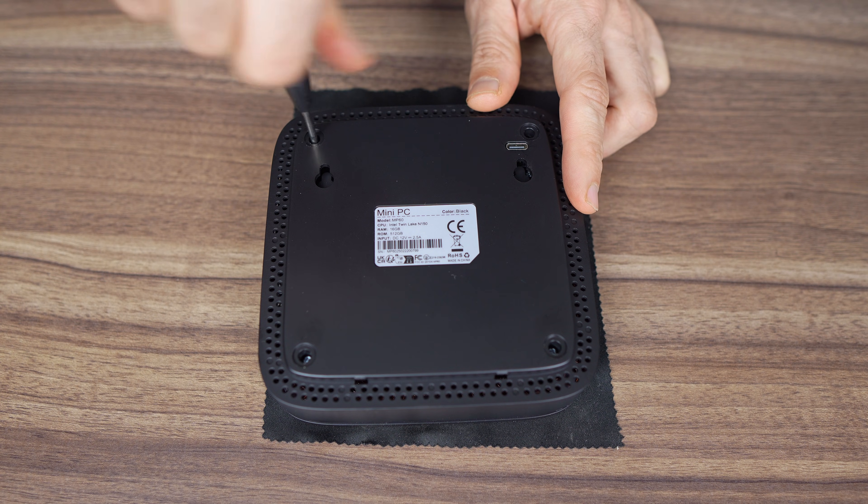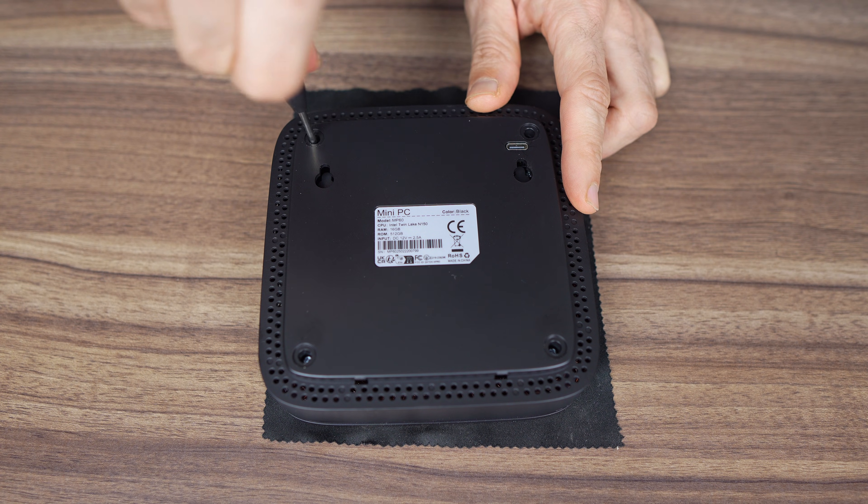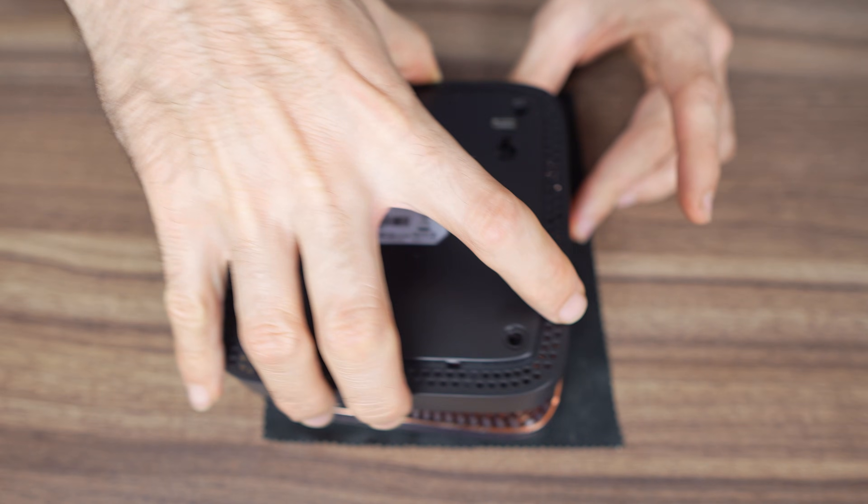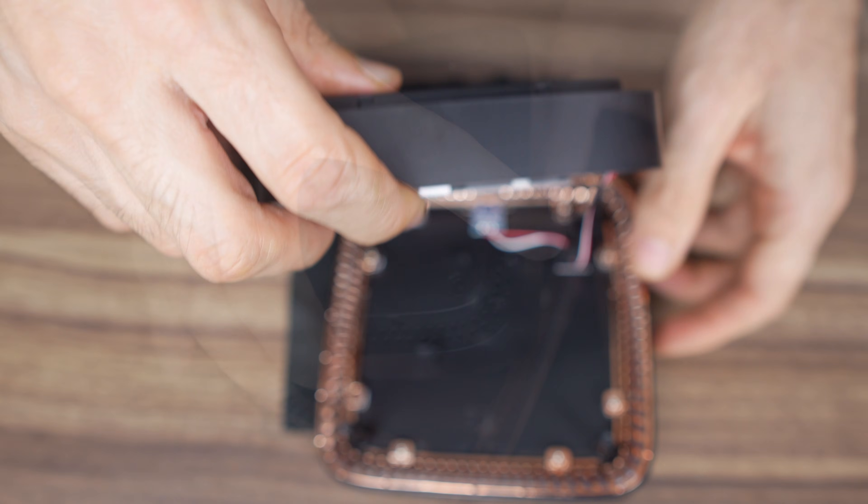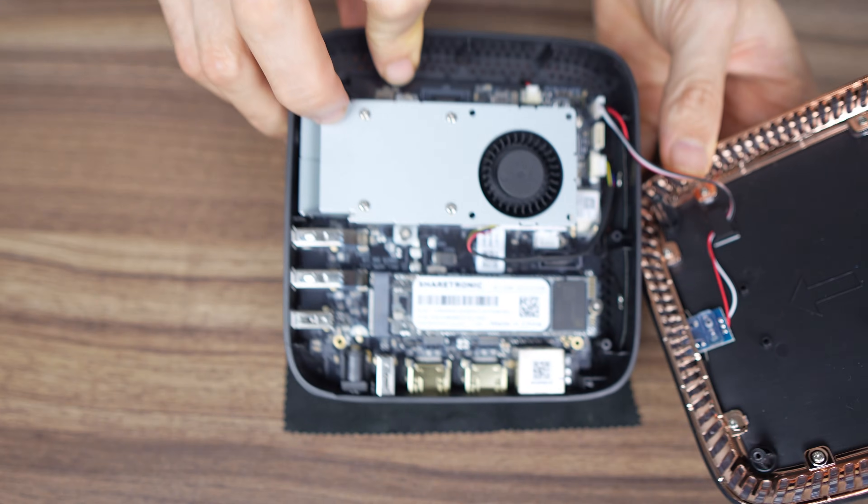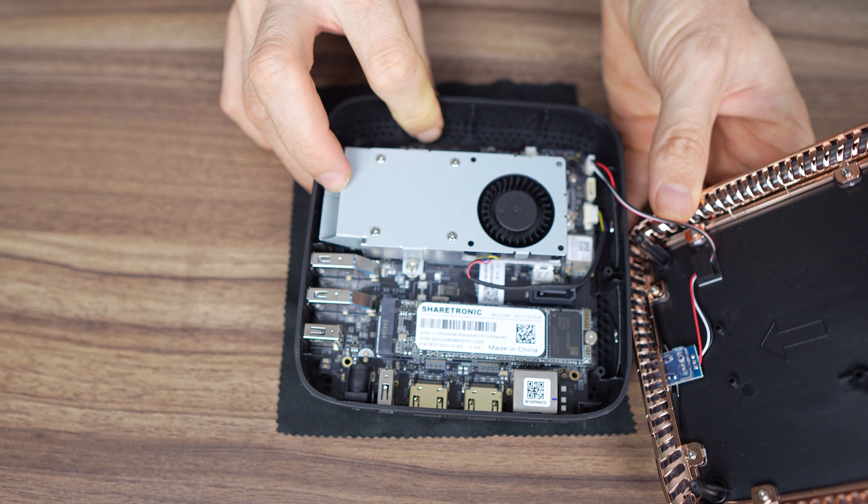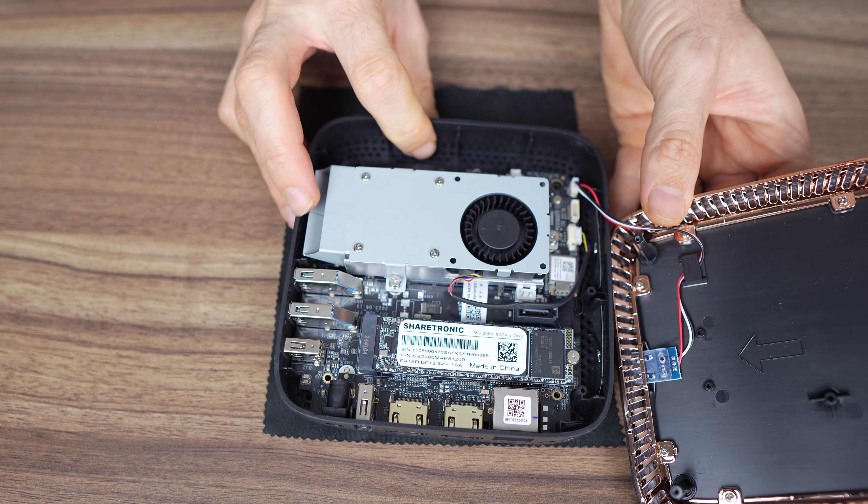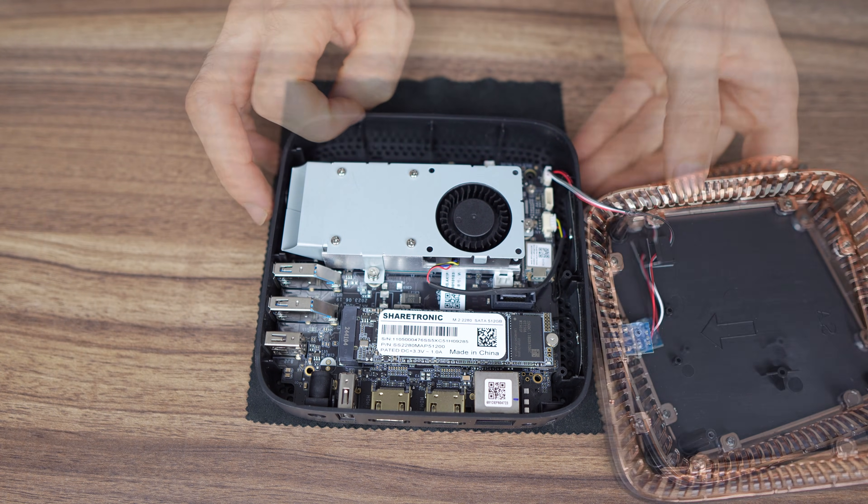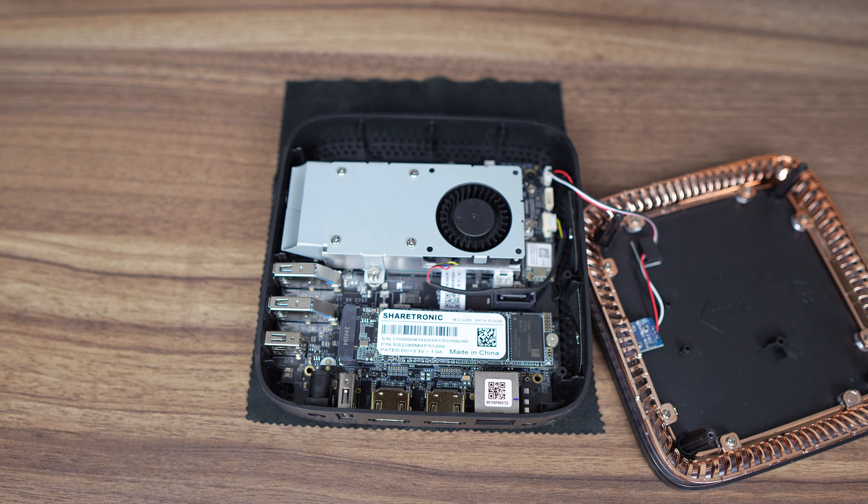Once those are ripped out, remove the screws and there's easy access to the board. The CPU cooler is unchanged and has disappointed before, but we'll see how it fares this time. The M.2 slot features a SATA drive.